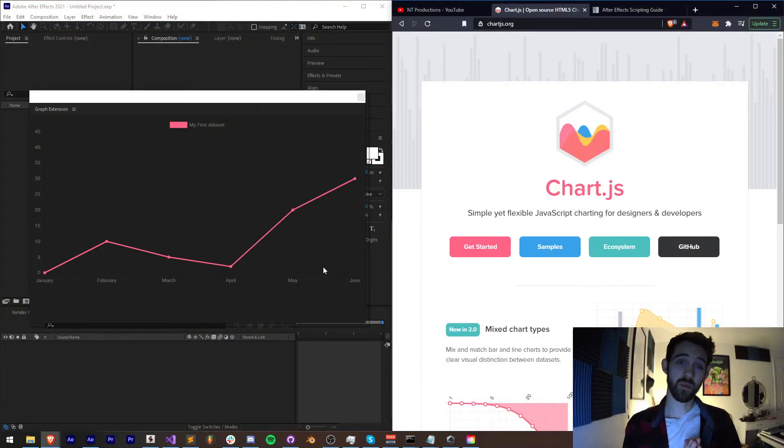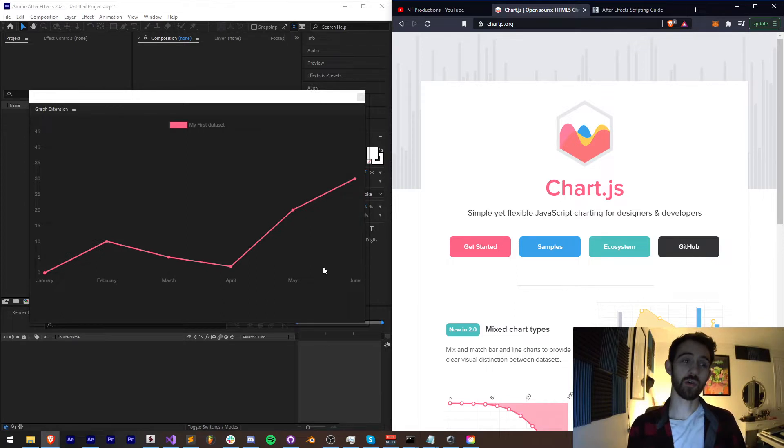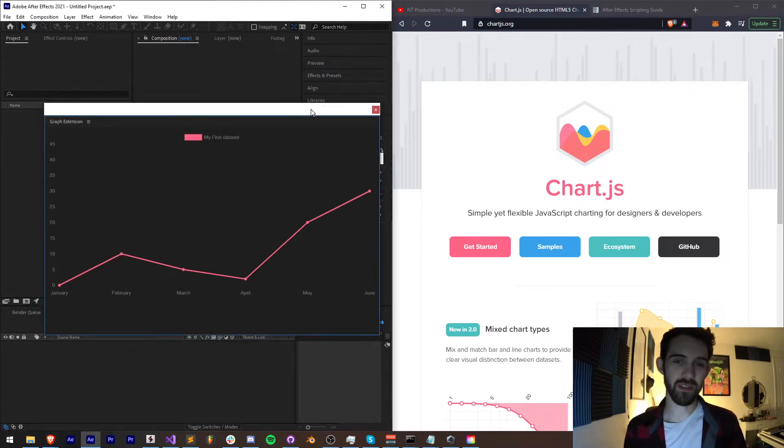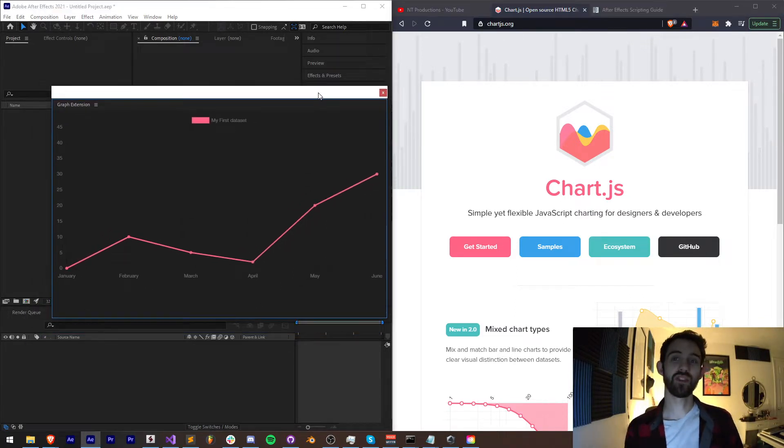Hello everyone and welcome to this week's Adobe Extensions tutorial. In this video I'm going to be showing you how to make an extension that can use graphs. You can even animate these using Chart.js.